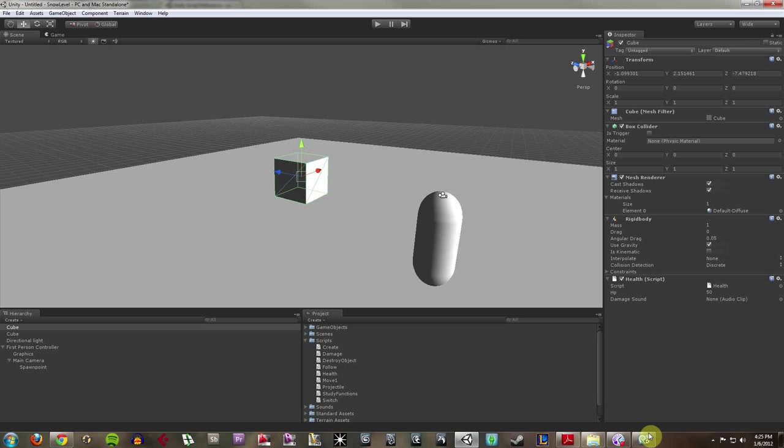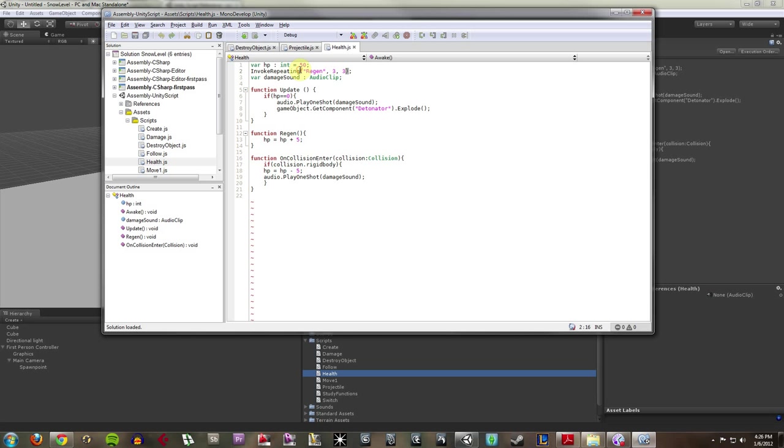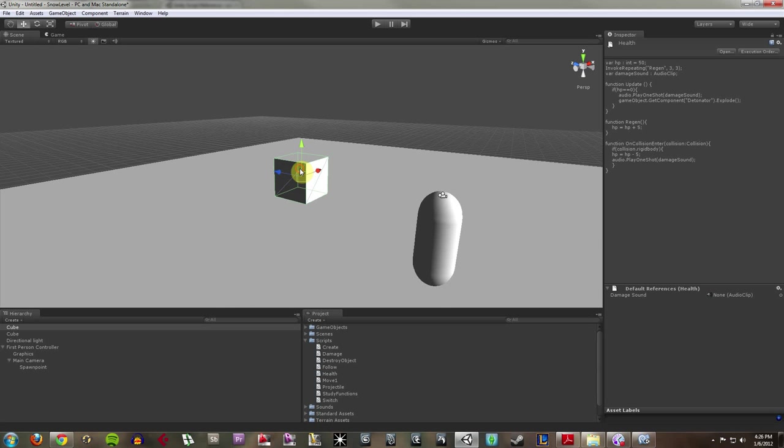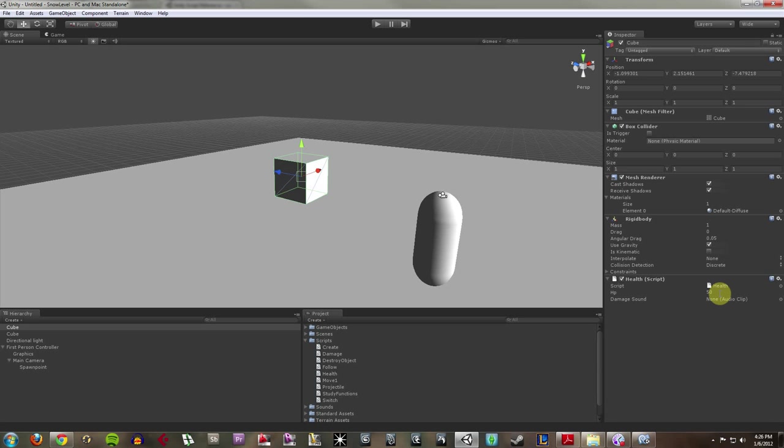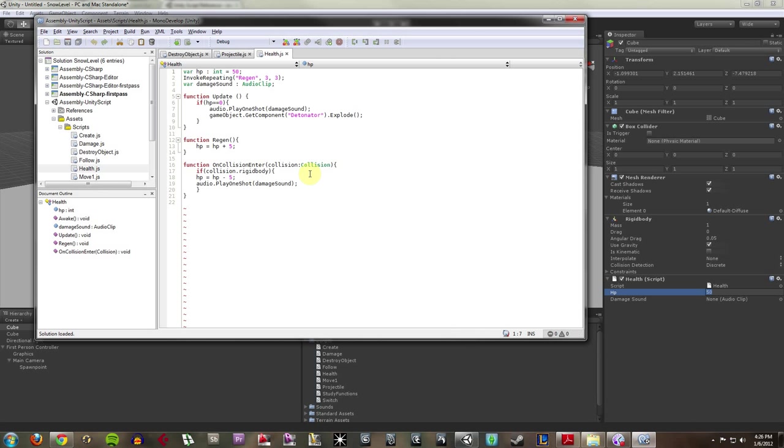Now, what my health script is, let me go ahead and open this in Unity again. You can check it out. It's pretty simple. I'm basically saying that it has an HP value, which I can set over here in the inspector if I click on my guy. 50 is a bit much, I'll change that later. But I have an HP value, which I default set at 50.